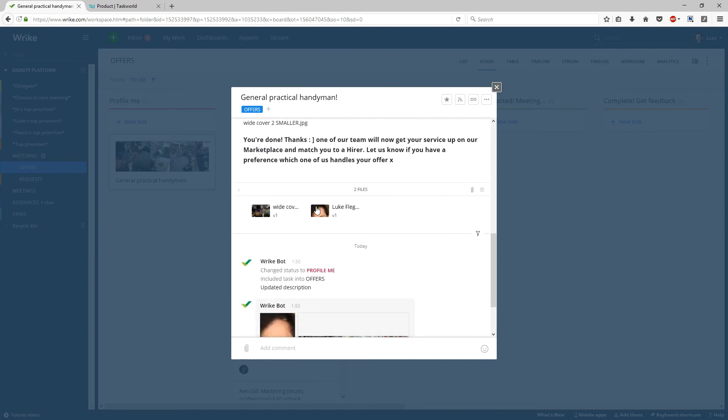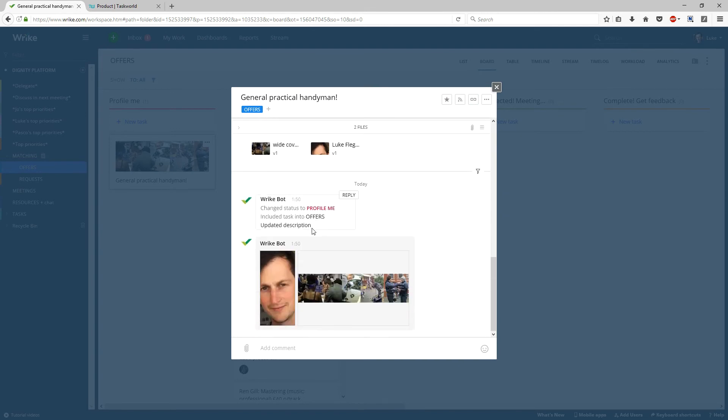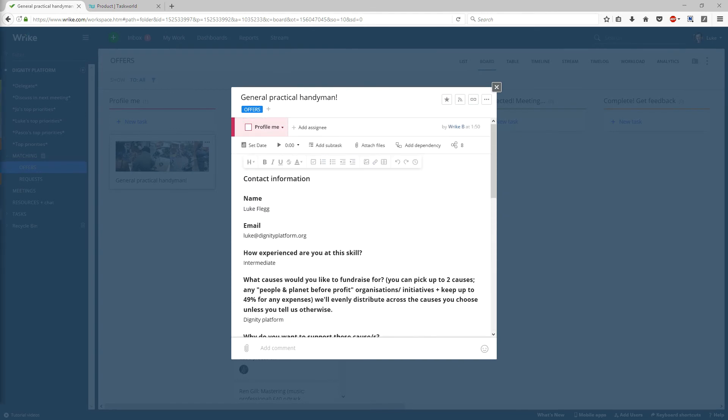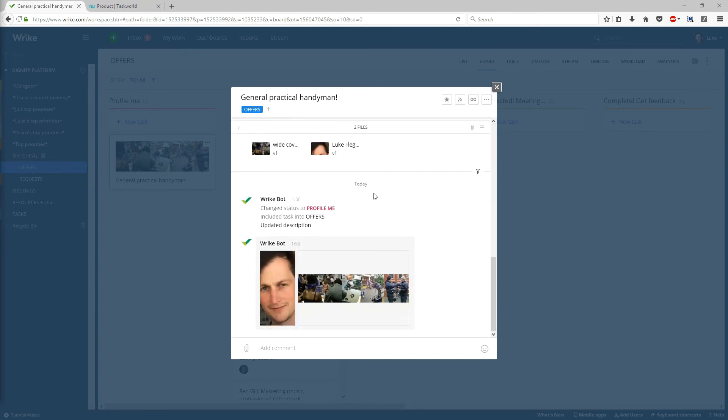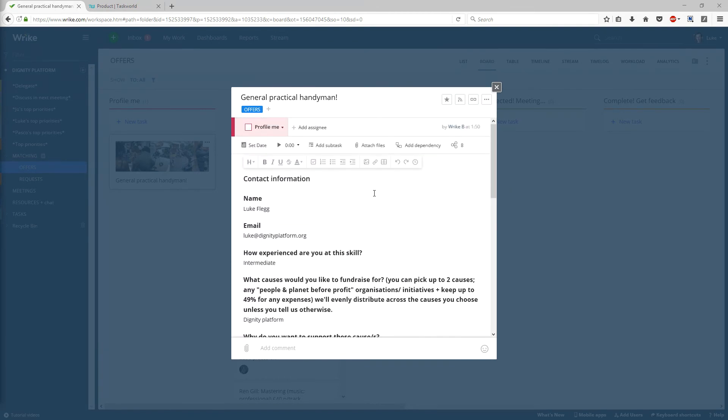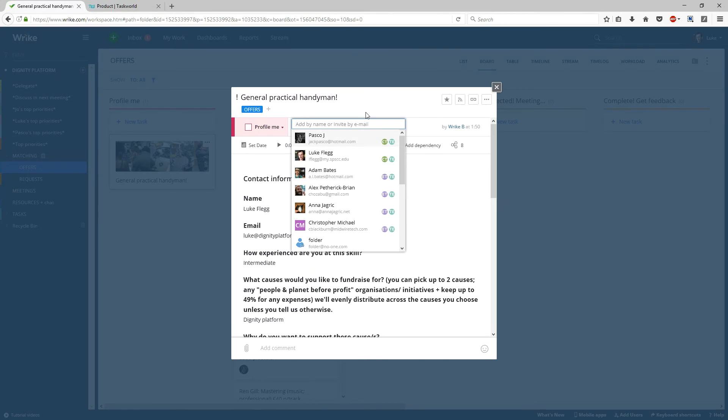And the files are uploaded here, so I just thought that is possibly maybe a nicer user journey for people we want to sign up to Dignity Platform offering their skills. But more importantly, perhaps, it's just fully integrated into our system, so rather than getting an email and then having to create a task out of it, this can automatically be assigned to someone.